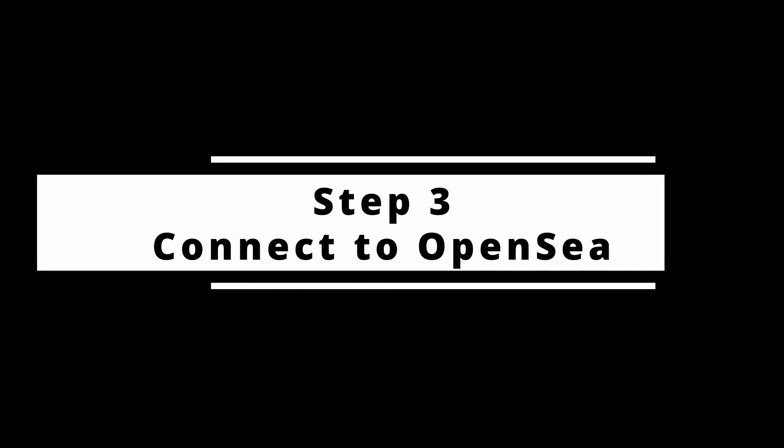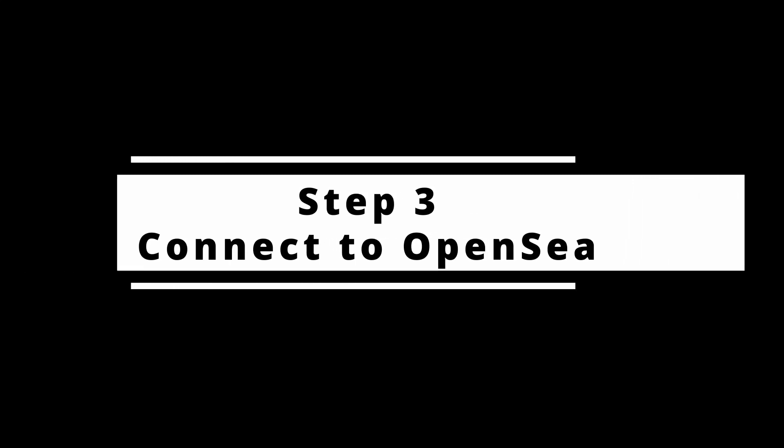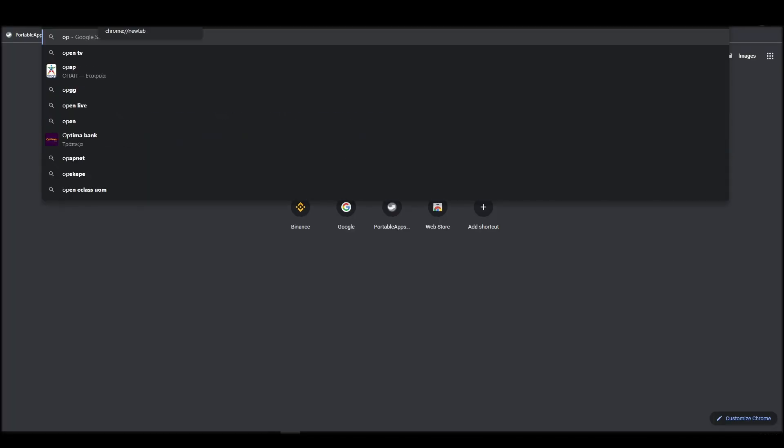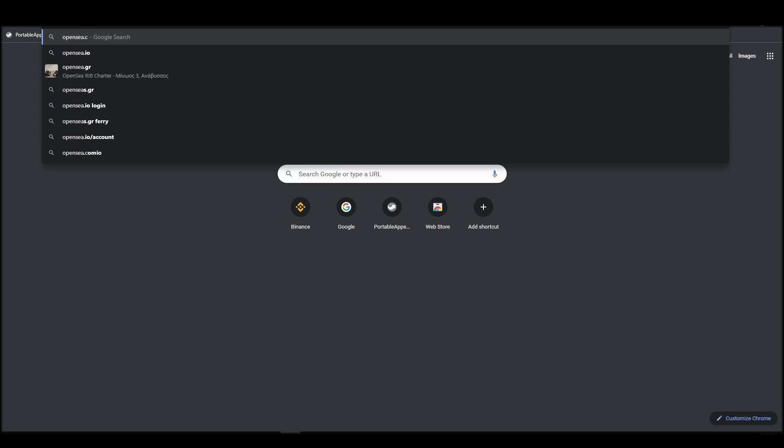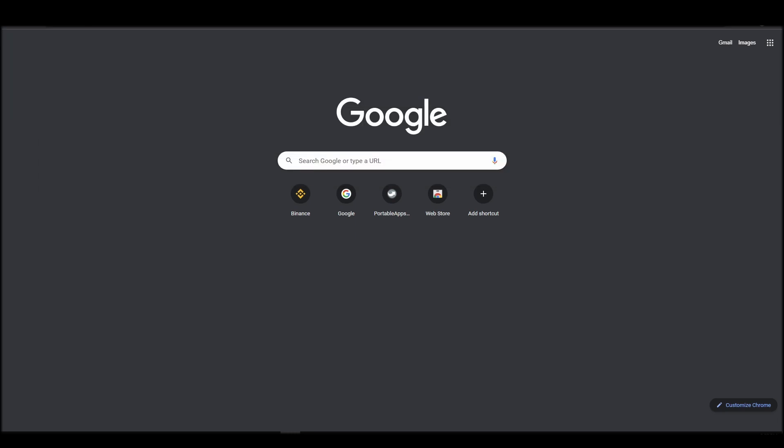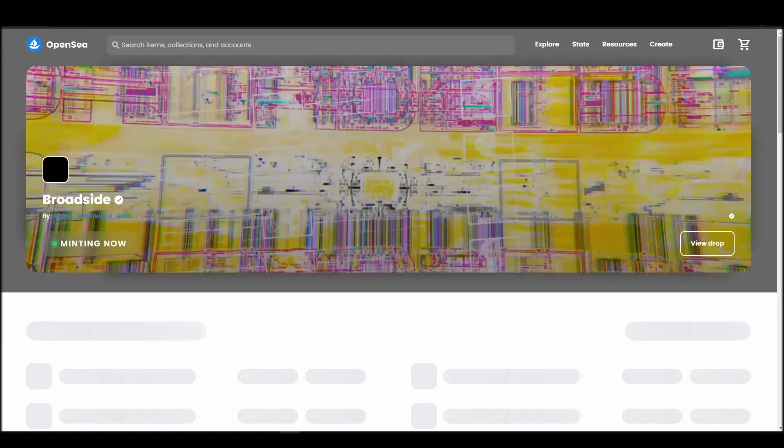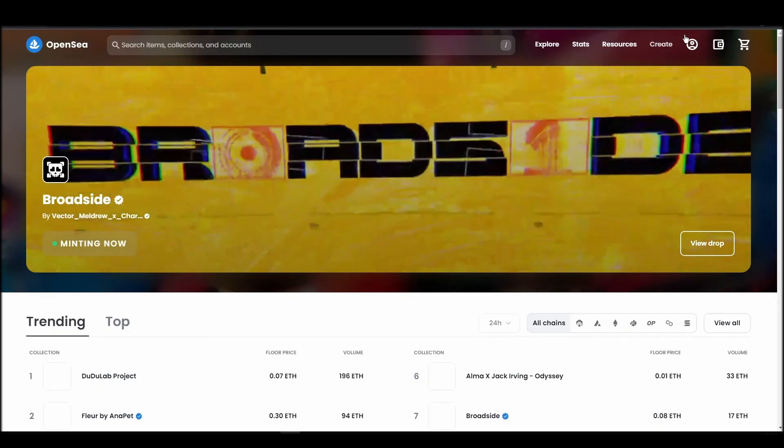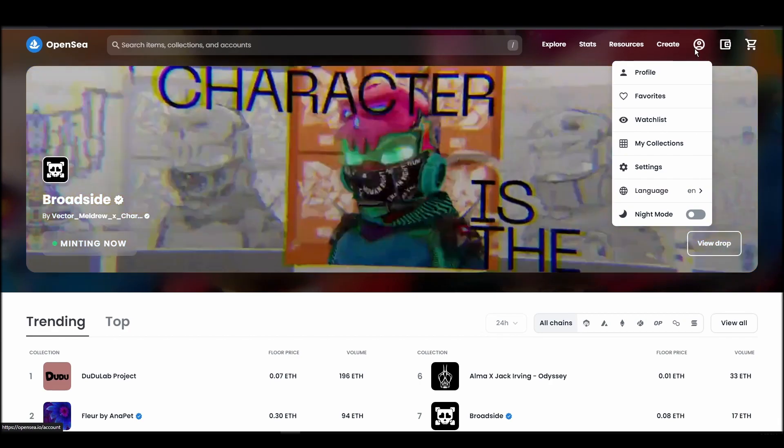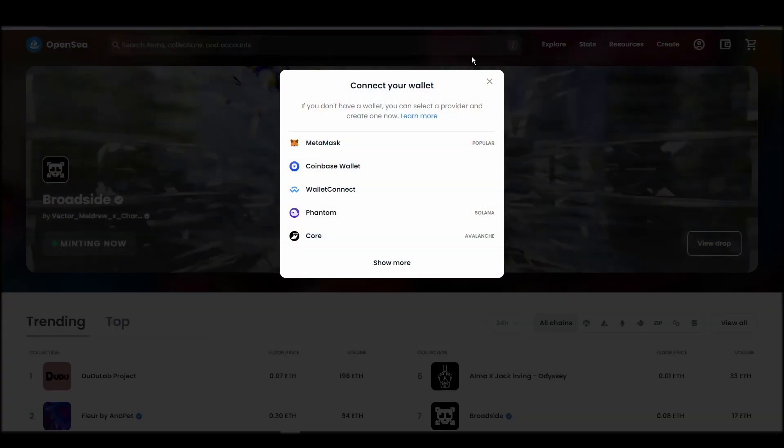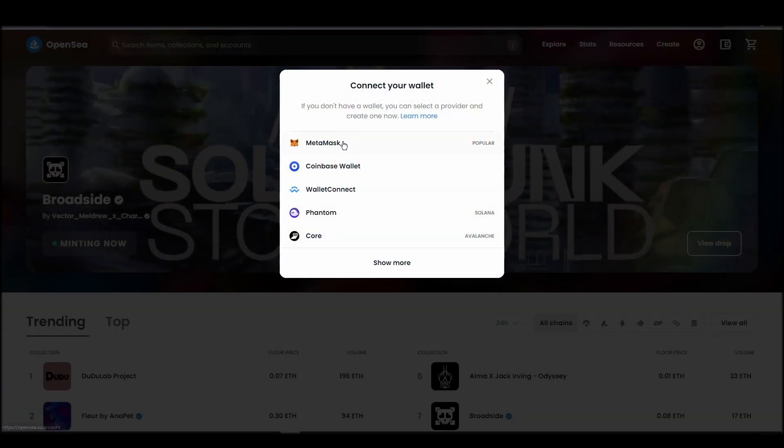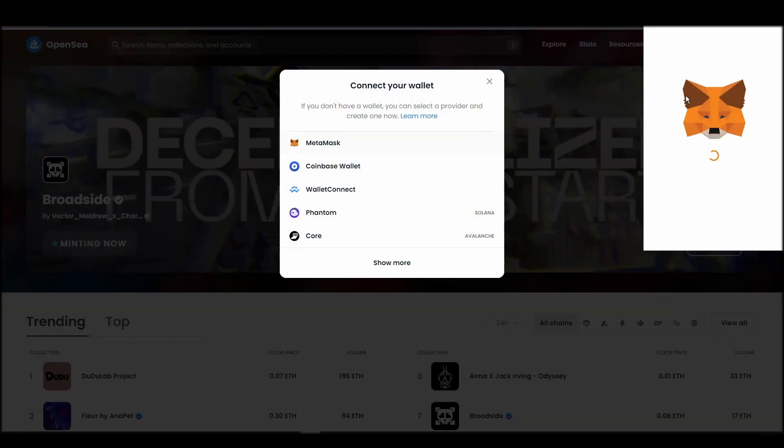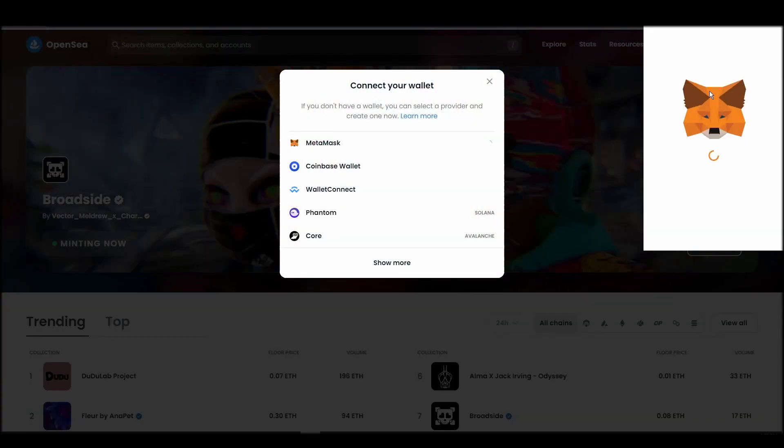Connecting your wallet to an NFT marketplace is the next step if you wish to buy a Howler's NFT. Navigate to OpenSea, and on the top right corner, click on the account icon and select profile from the drop-down list. Choose Metamask, click next, and then connect.